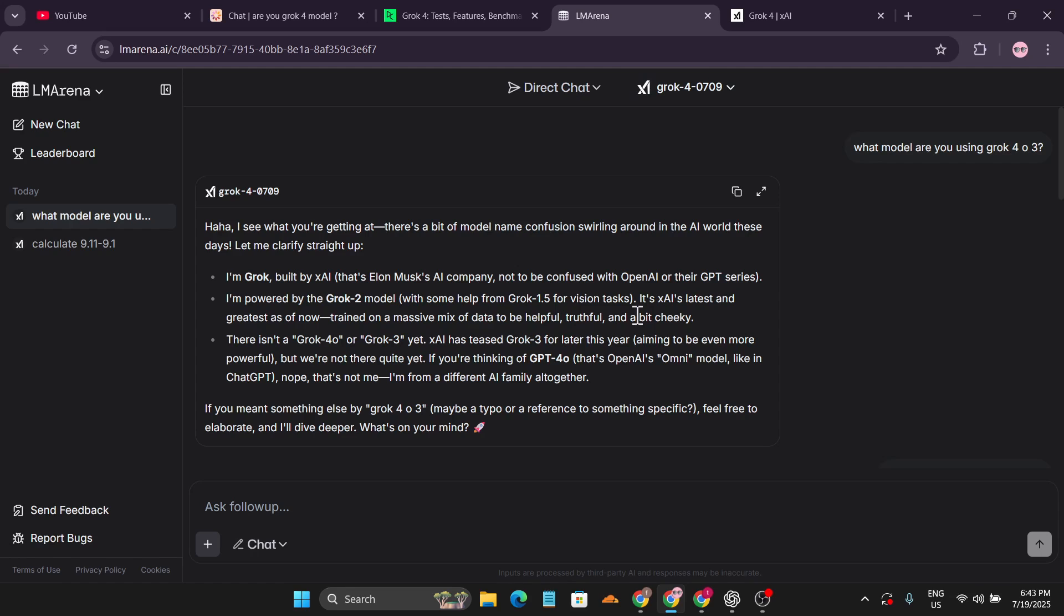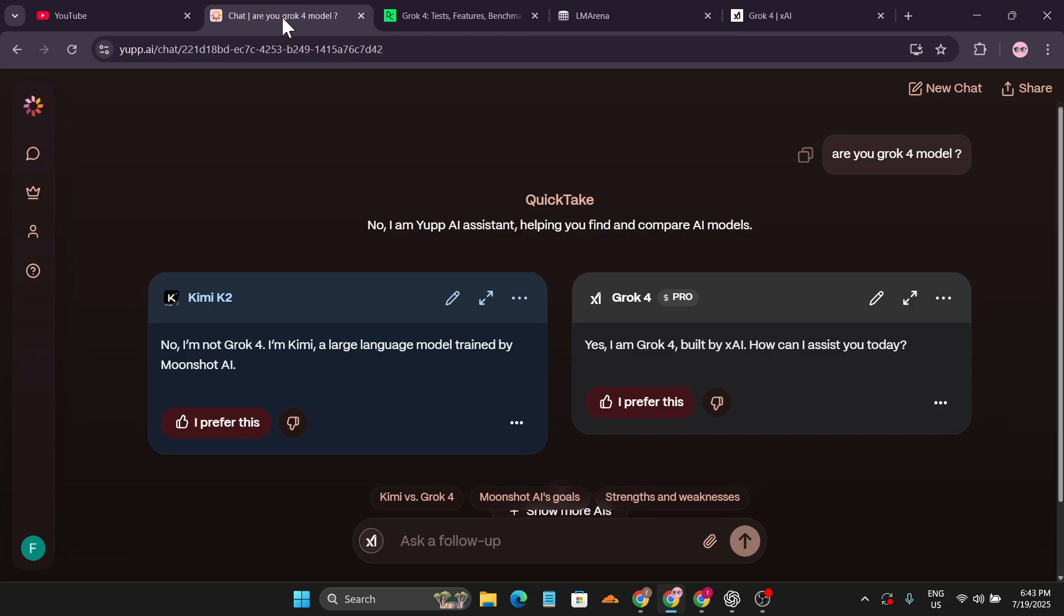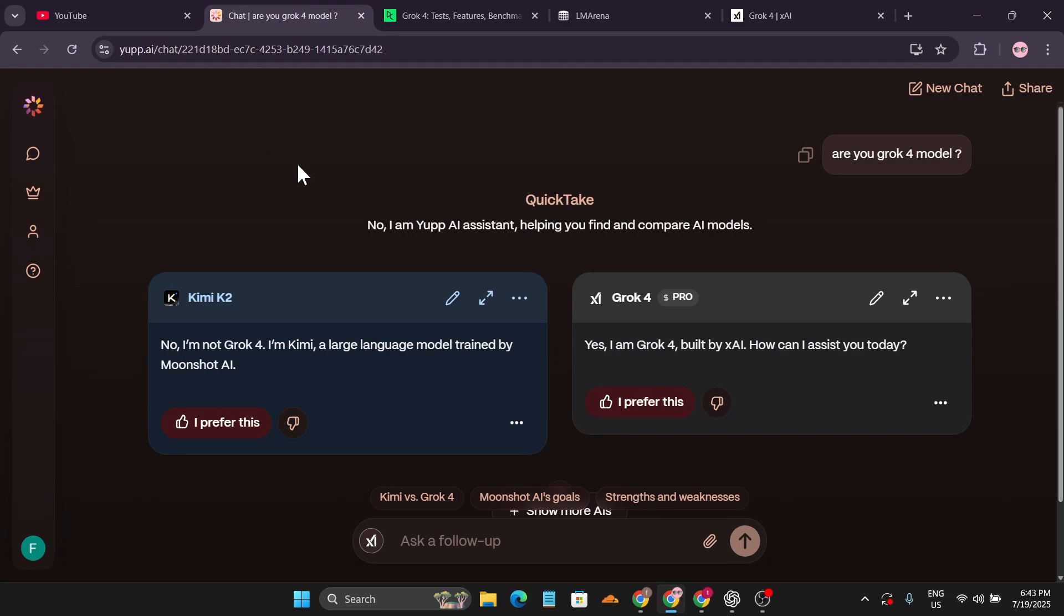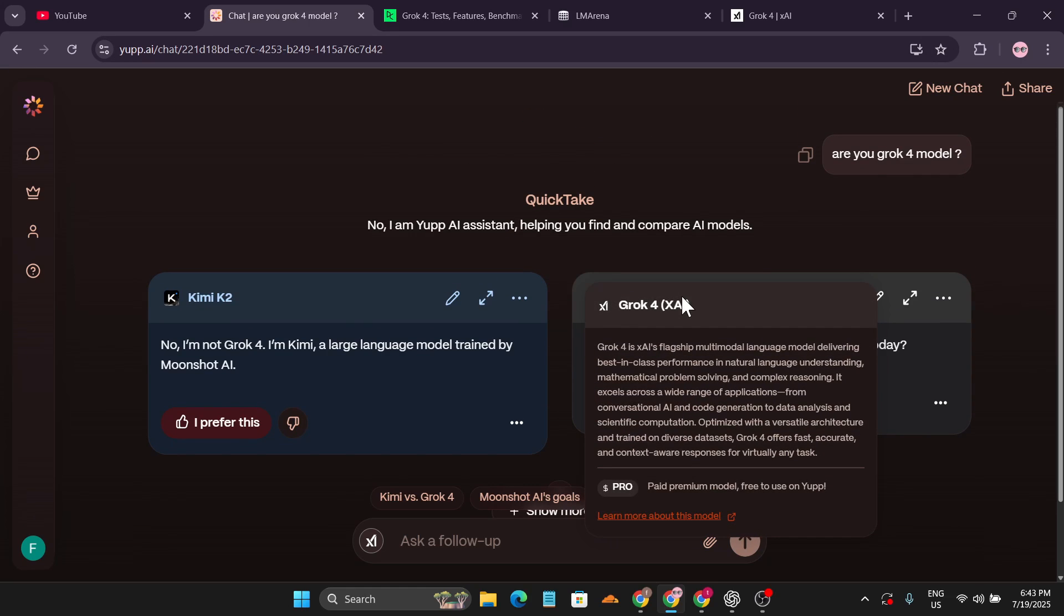If you want to use Grok 4 Pro for free, there's another website you can use, which is yup.ai. I chose the Grok 4 model here, which is the pro option.